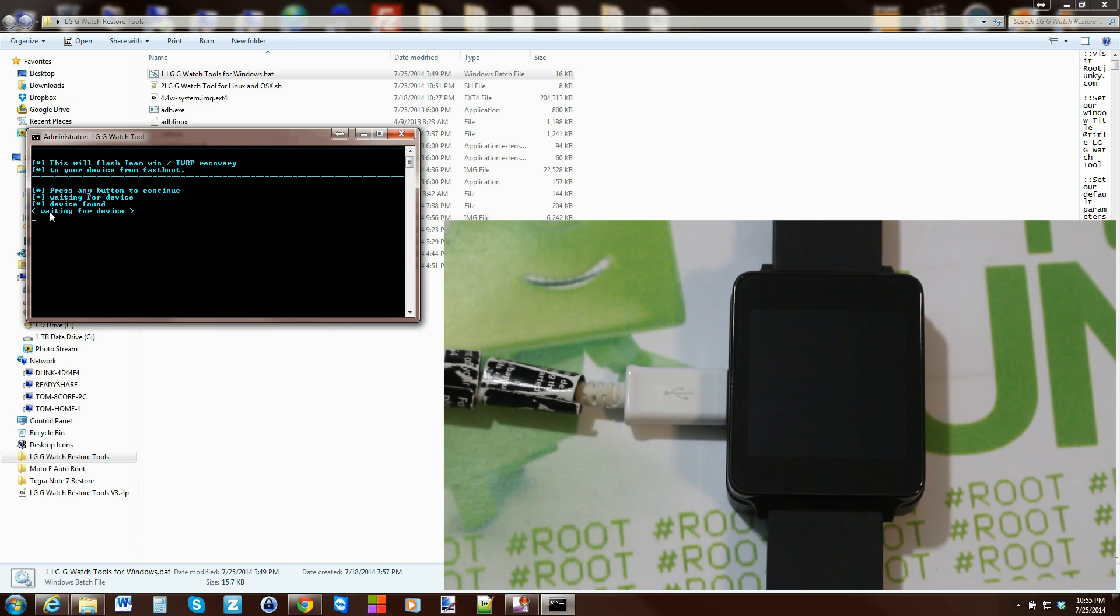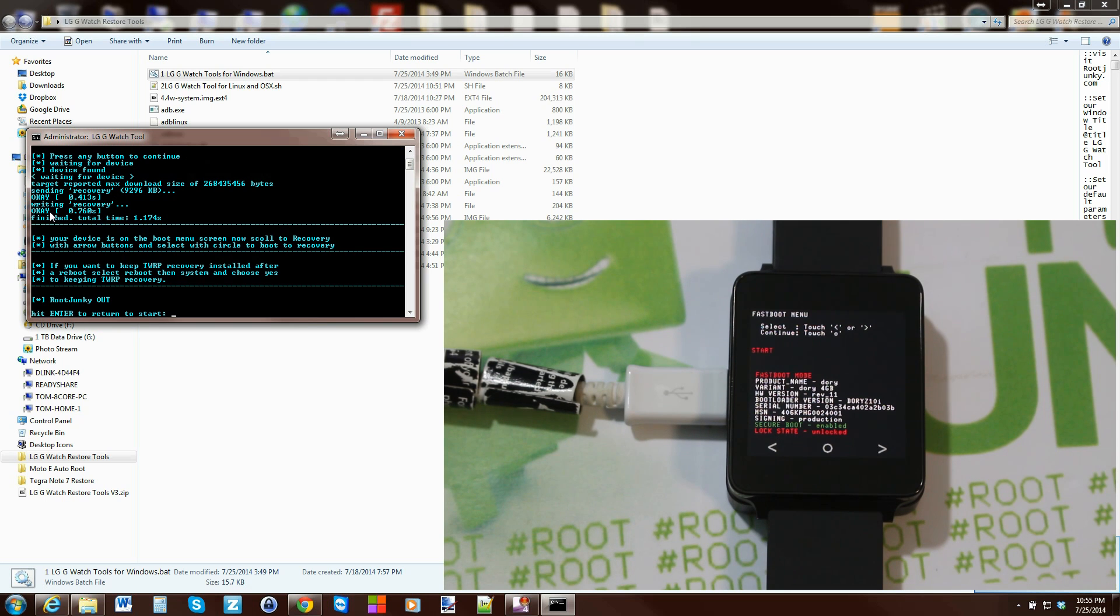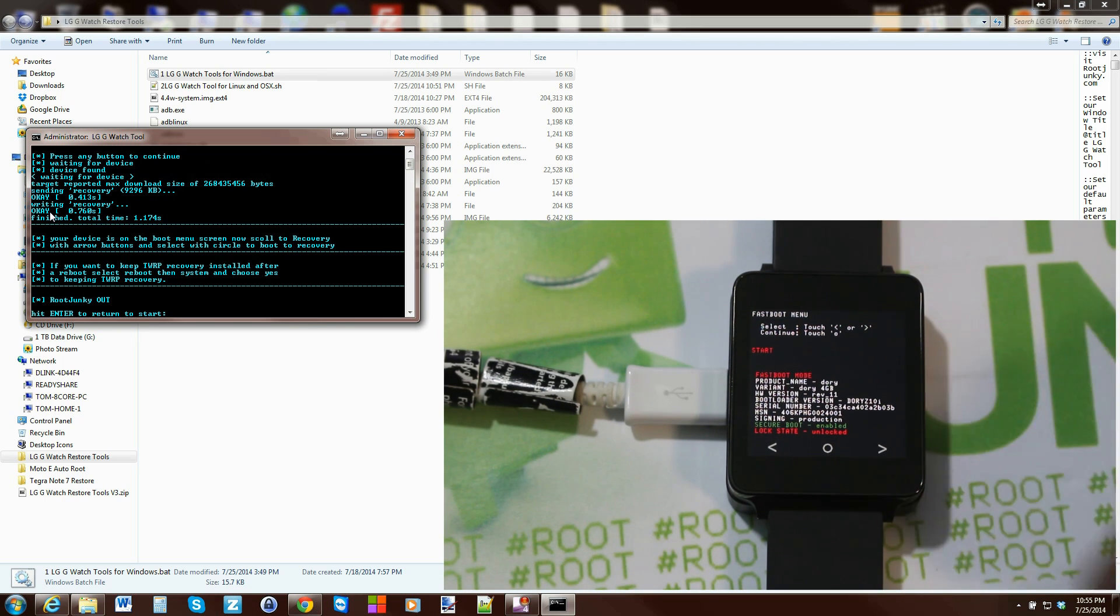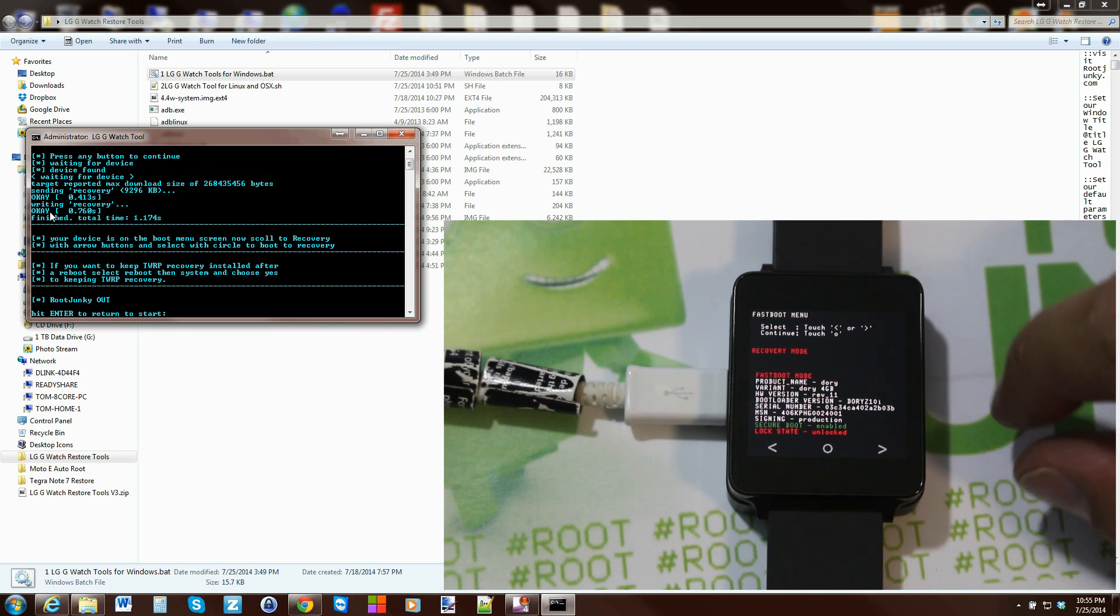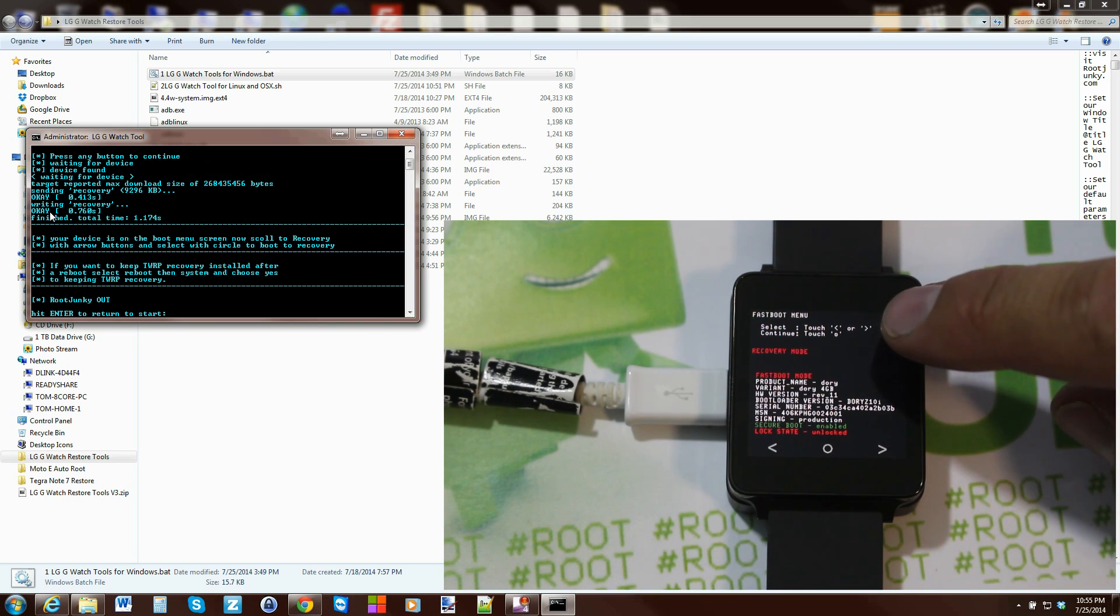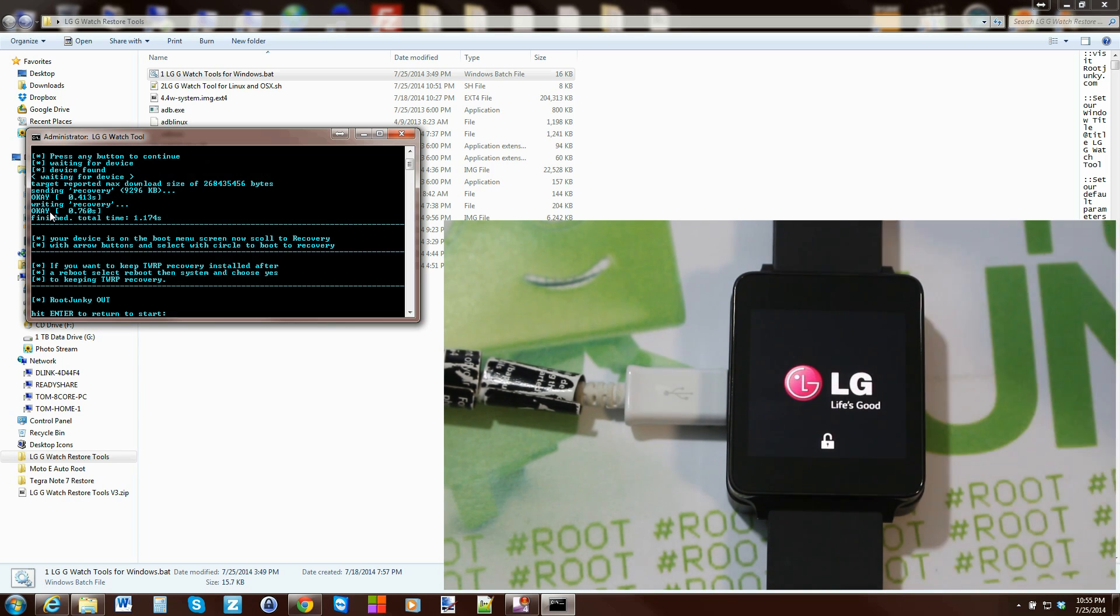And here you go, your device just booted into bootloader mode. And as soon as it sees it, there it is - it sent over recovery. And then the script just tells you to come down here and with the arrows scroll over until you see recovery mode, and then hit the circle in the center and it should reboot your device to recovery.